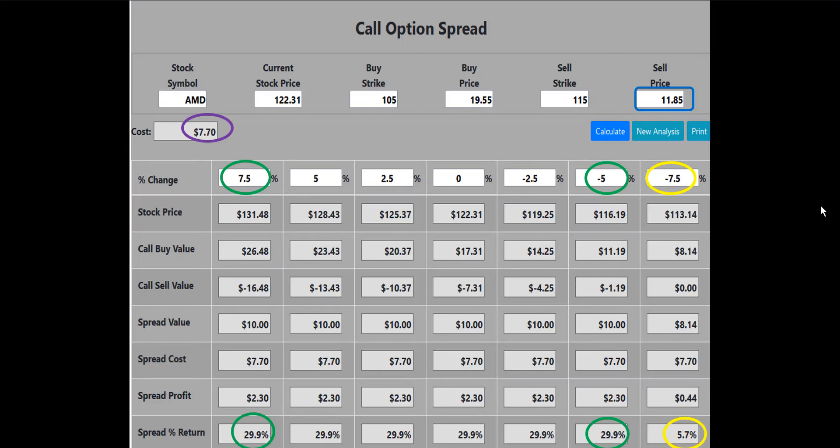The call option spread analysis calculator picture shows that the spread will make a 29.9% or $230 profit if the AMD stock price declines by 5%, remains flat, or increases in price when the options expire. If AMD is down 7.5% at expiration, the trade will make 5.7% or $44. Creating the debit spread will allow us to collect an $1,185 cash credit to our brokerage account for the sale of the 115 call. As we said on the previous slide, this reduces the cost of entering the spread to $770.